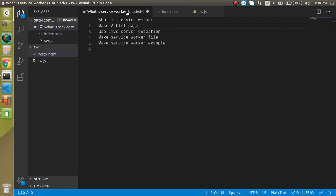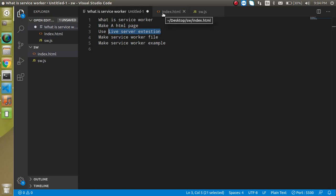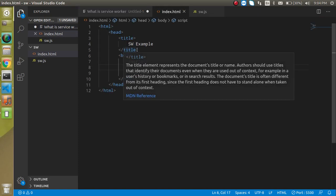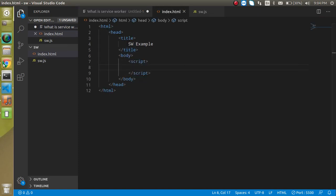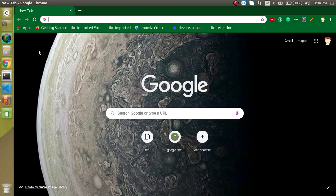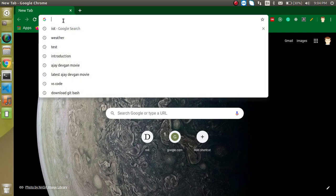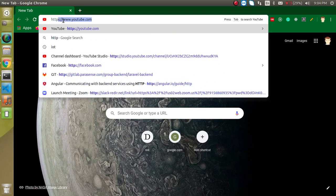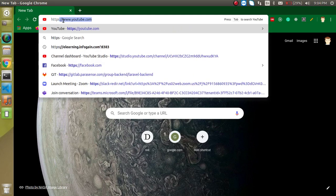So now let's come to the next point: what is the live server? One point that you have to keep in mind when we are working with the service worker is your request should be start with the HTTP or HTTPS. Otherwise your service worker will not work.